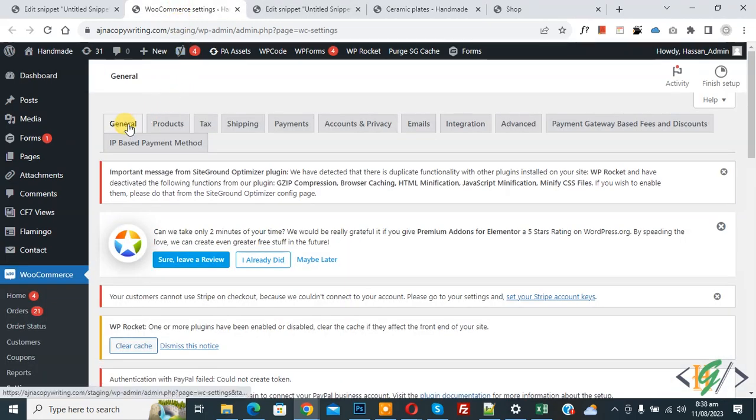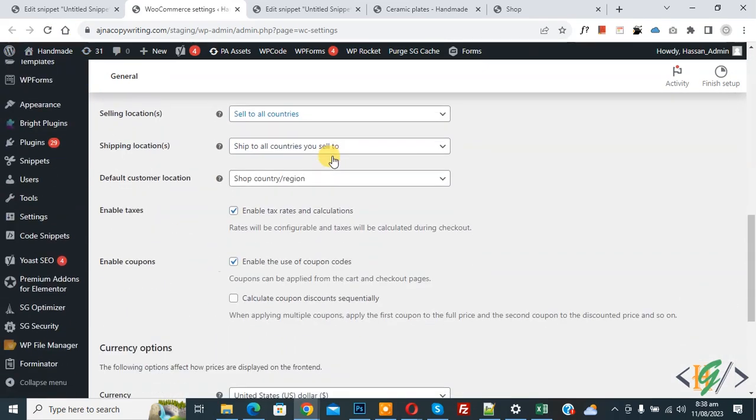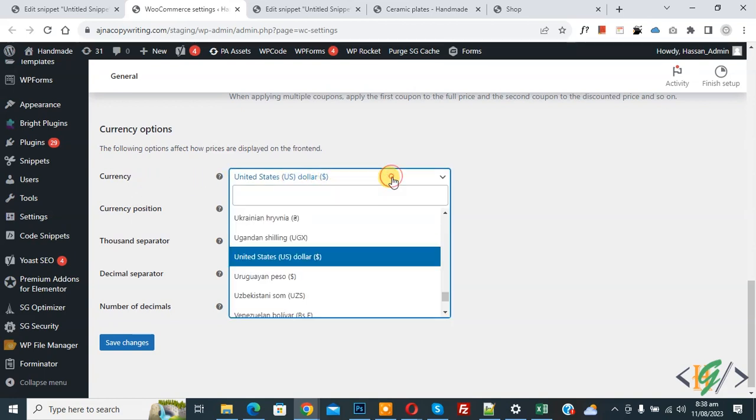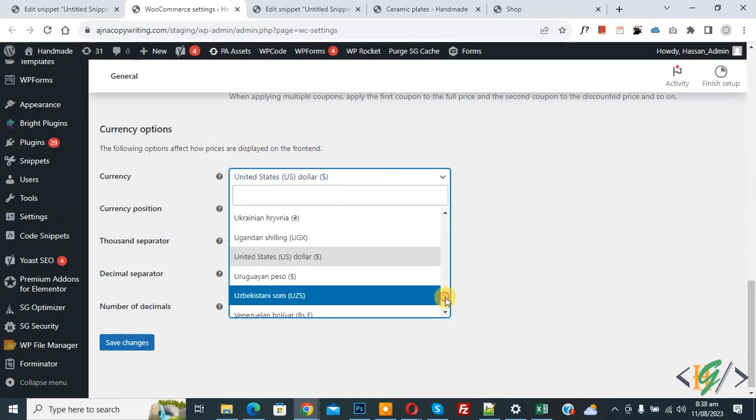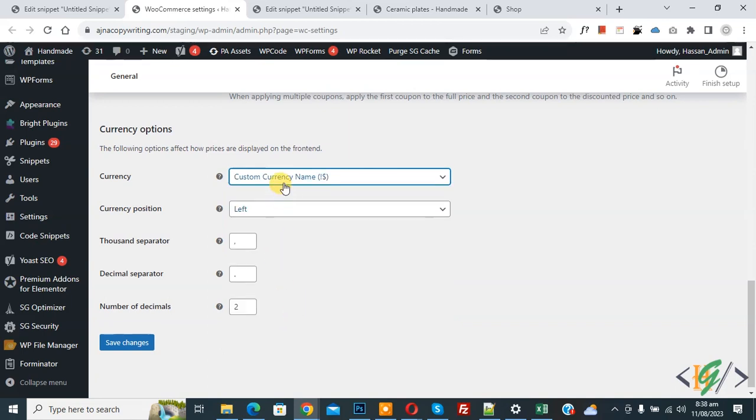We are in General tab. Now refresh the page. Scroll down, we are in currency option. Then you see Currency dropdown, select and scroll down. You see custom currency name - we created this by using code. You see custom currency name and symbol.